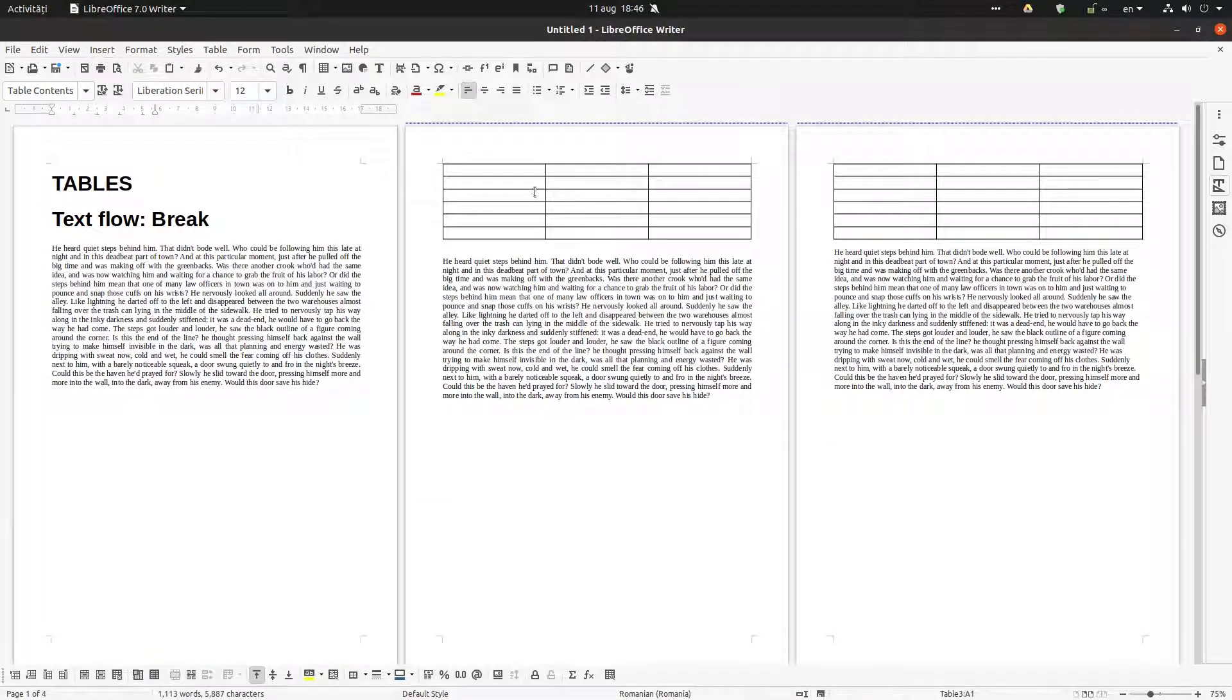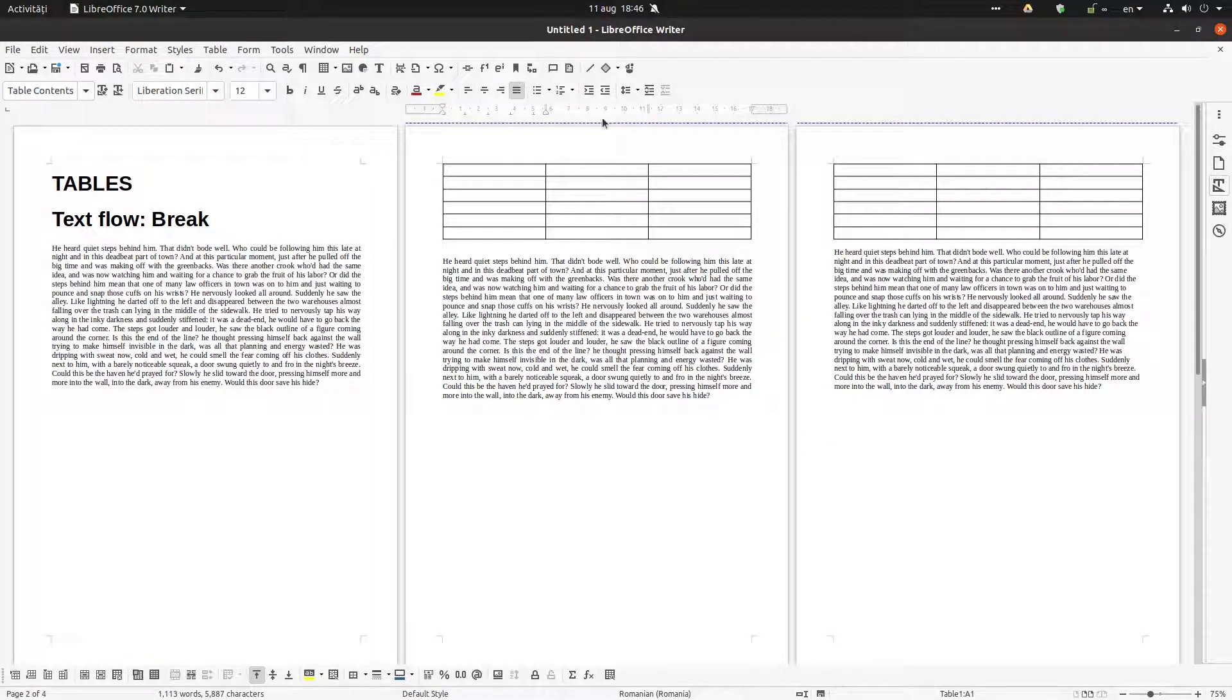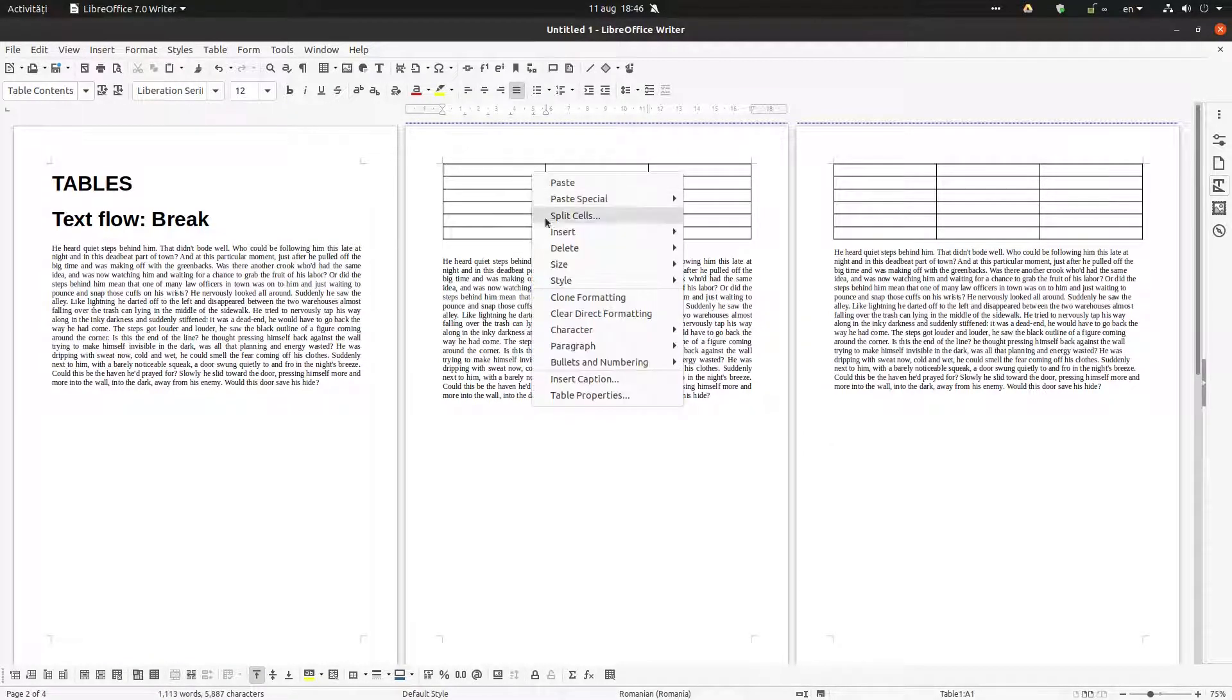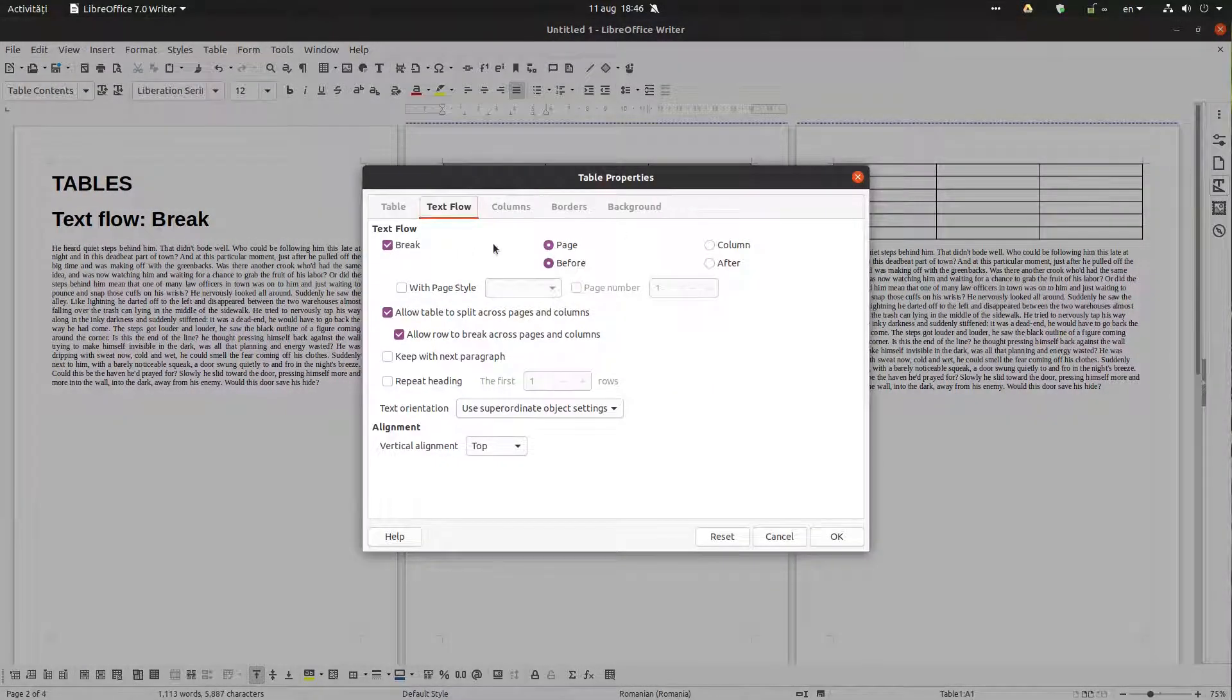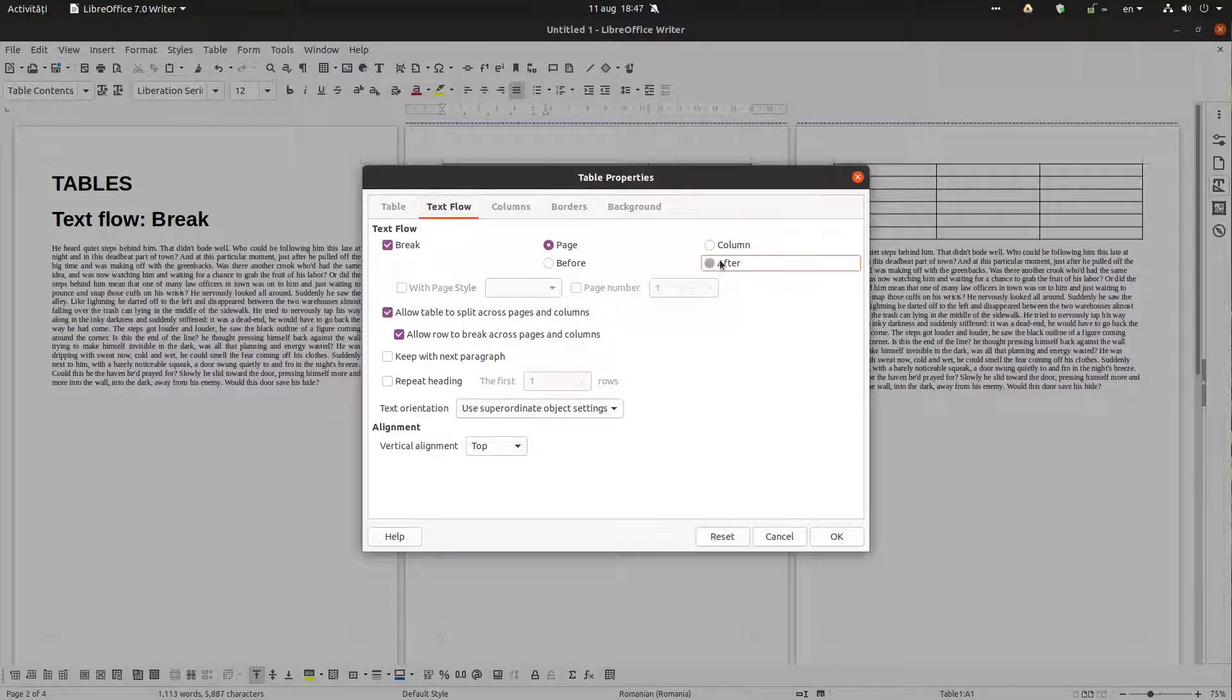Let's see the other options. Okay, you can see here the page break on the table. Now let's see the page break after.